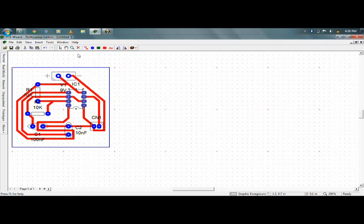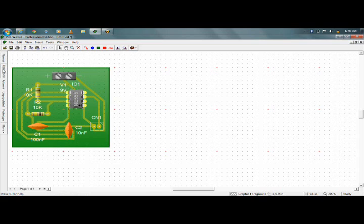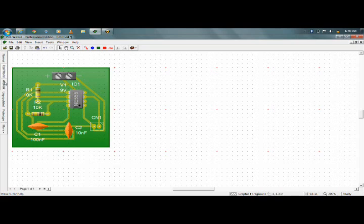This is the real world view — how it will look like in the real world. Then this is the artwork which you have to print on your PCB. Thank you.